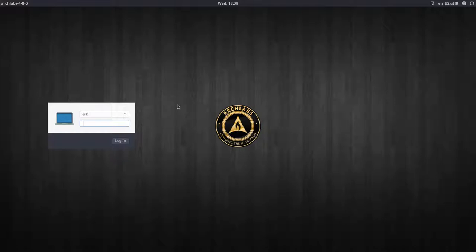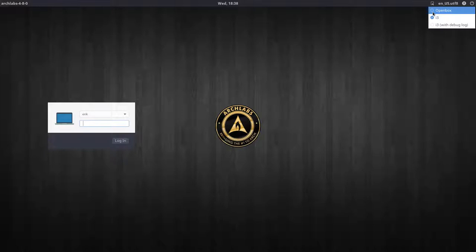If you want to keep using openbox, you just do auto log in and then you always arrive in openbox and forget about i3. But if you want to try it out, this is the way you do it. Go in here, and let's go and start with our tutorial.